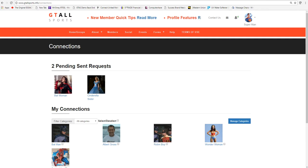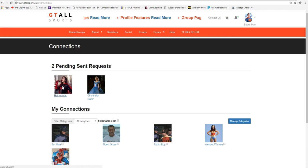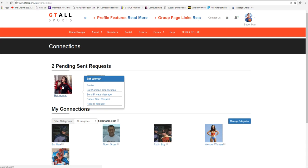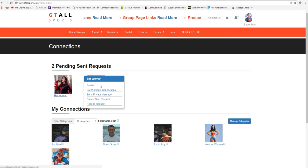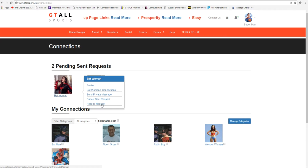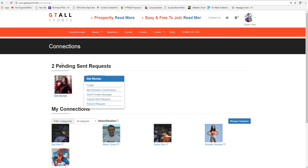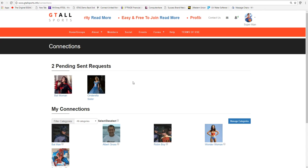So he can actually go to one of them or the other. Maybe this was done last week, and he can actually go and he can look at different things within this member. He can resend the request or cancel the sent request, but this is under pending sent requests.